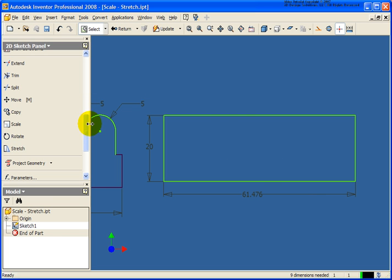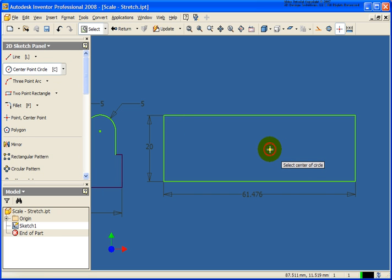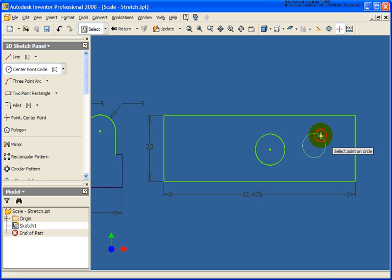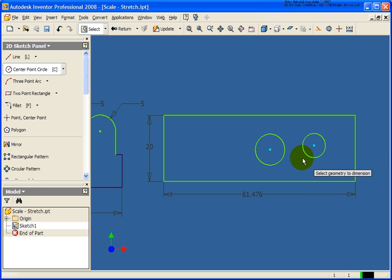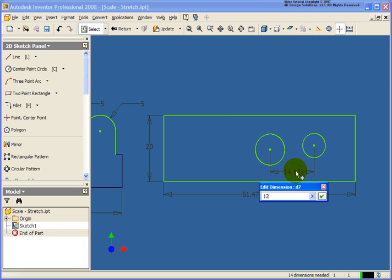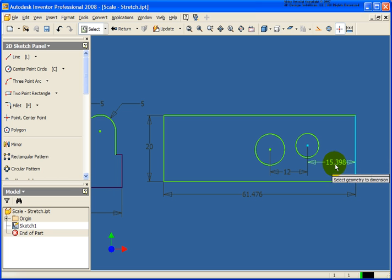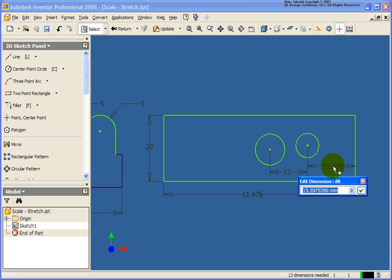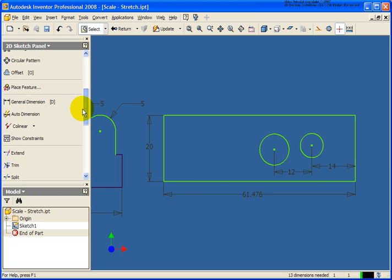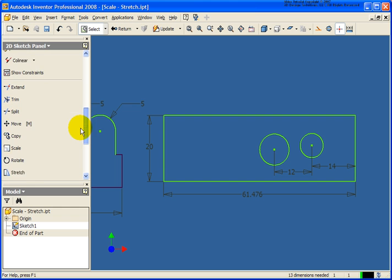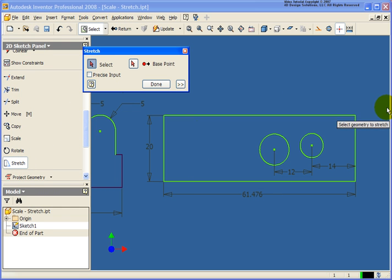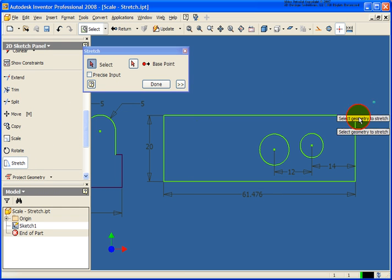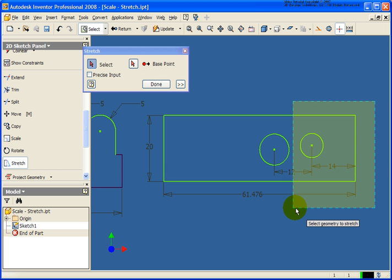I'm going to add in a couple more circles and let's quickly dimension them off between each other and maybe off this base point back here.